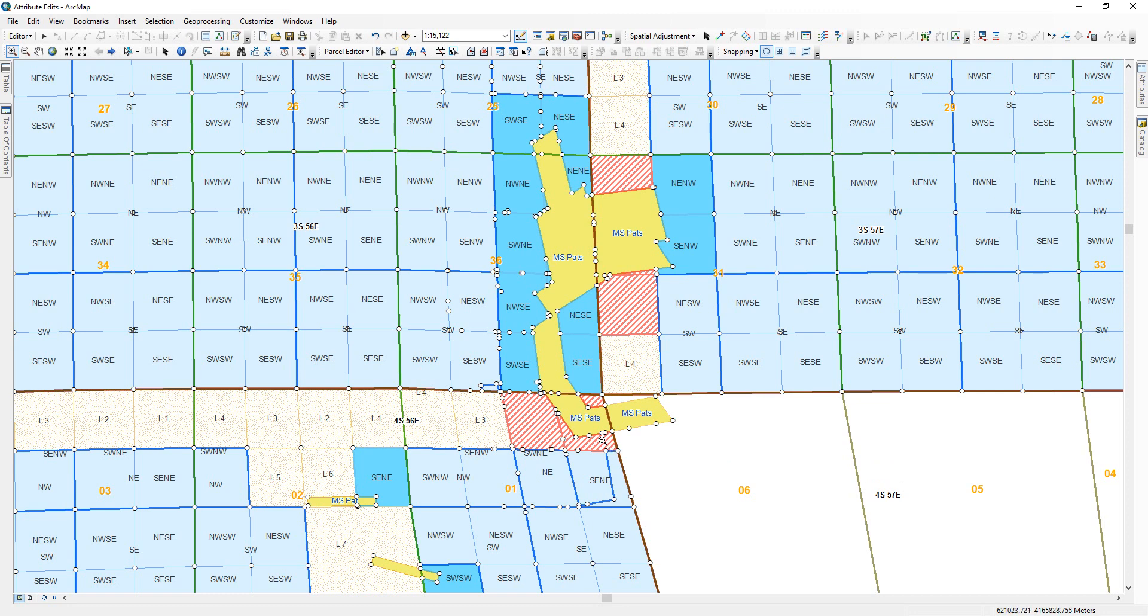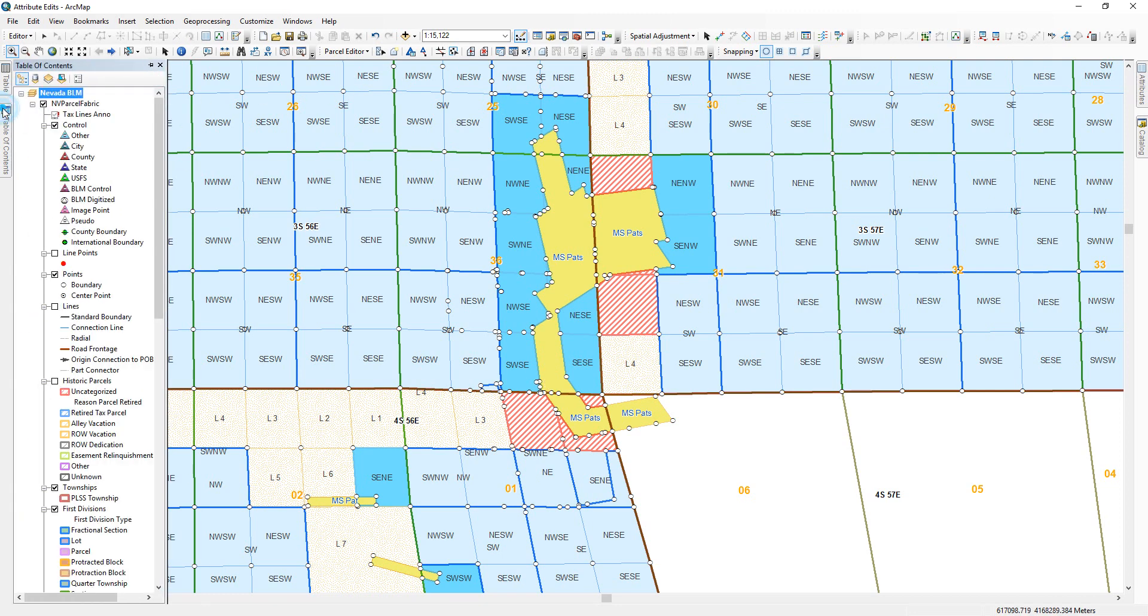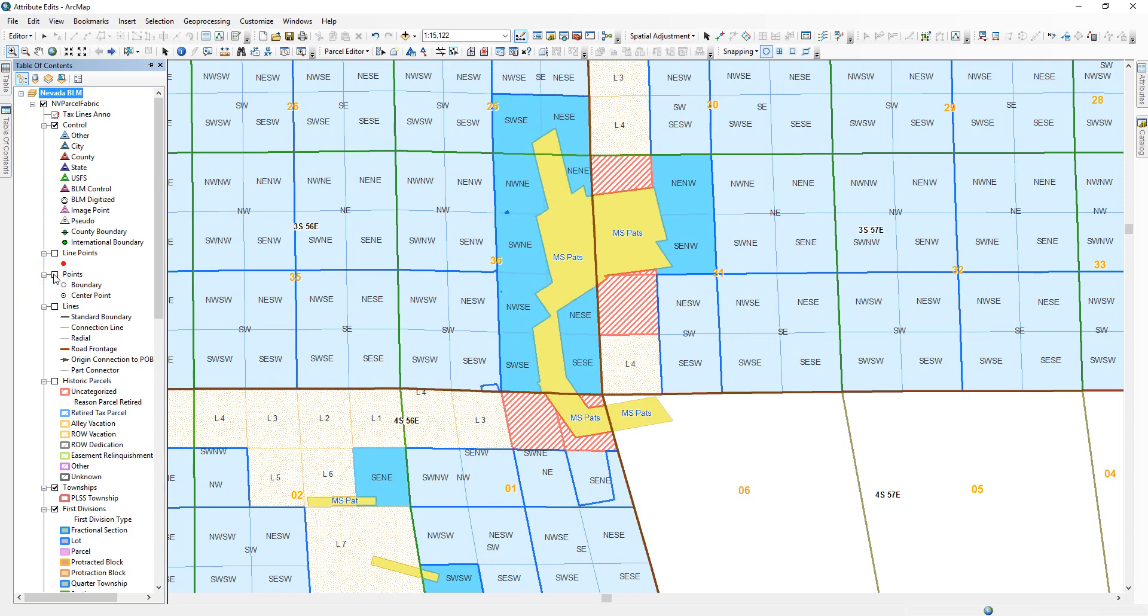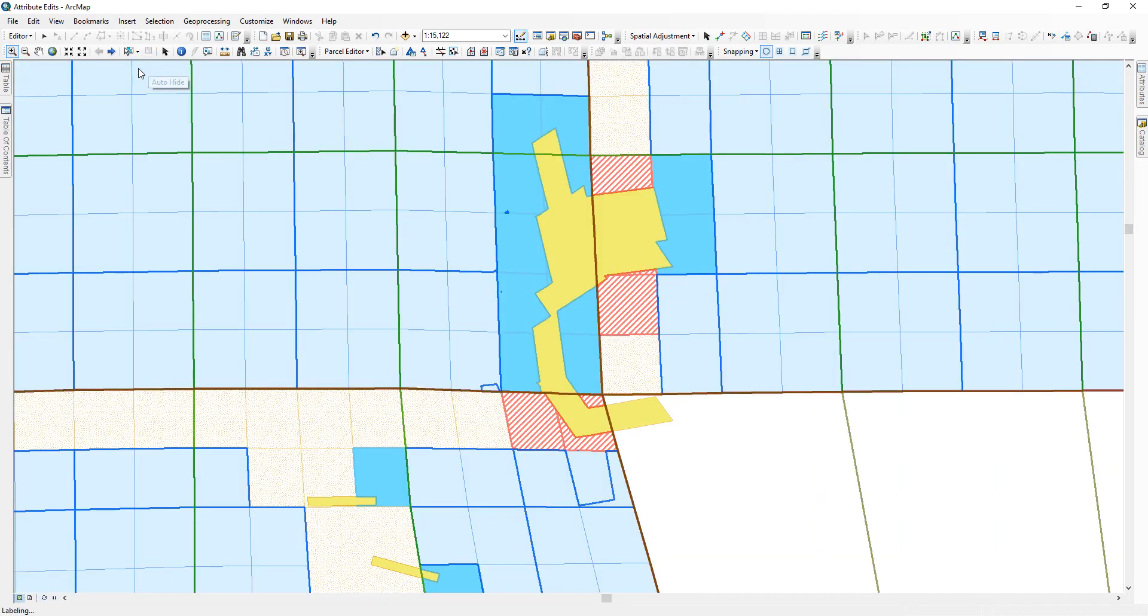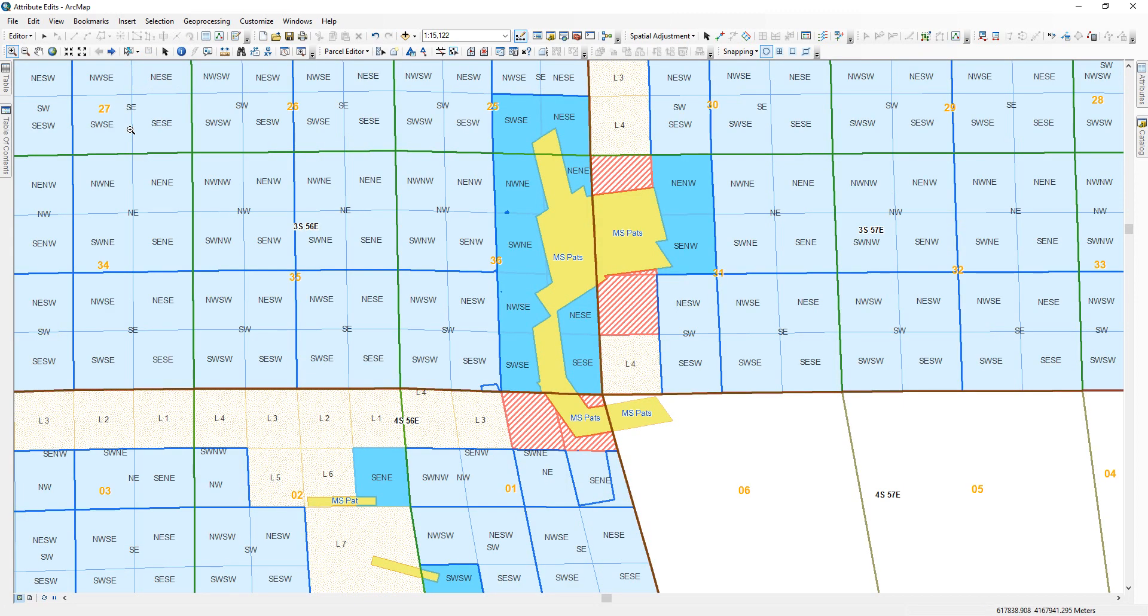So for now, we've completed the lesson we wanted for now. I'm going to go ahead and turn points off. I'm going to pin the table of contents back. And that will conclude this lesson two of Attribute Edits Two. Have a great day.